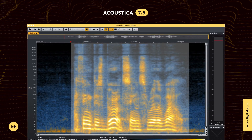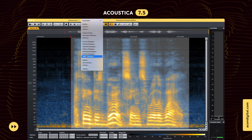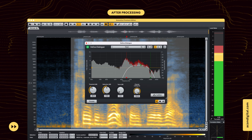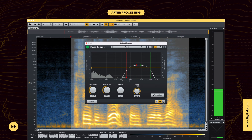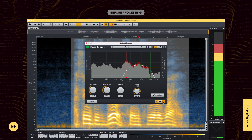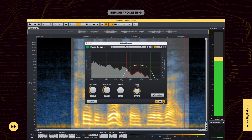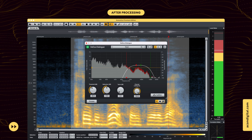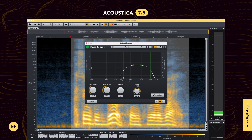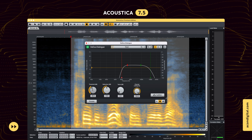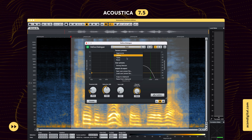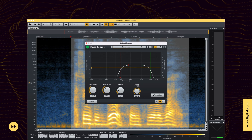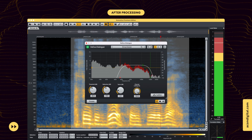The brand new DS Dialog plugin lets you reduce harsh vocal sibilance effectively. You can easily control the frequency region where processing is applied and even tame resonant frequencies using the TAME control.